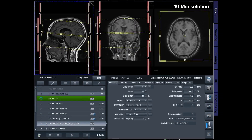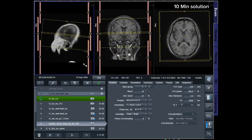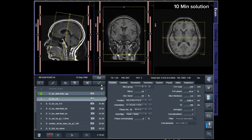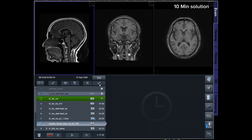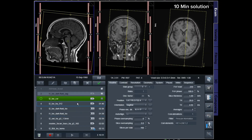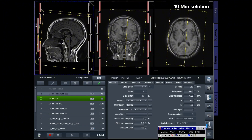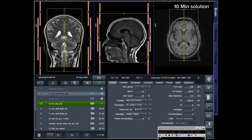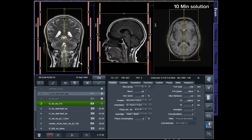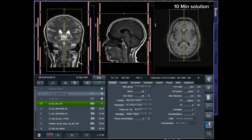For DWI axial, plan appropriately in the coronal plane, ensuring it is parallel to the line along the midline of the brain and the fourth ventricle. For T2-TSE sagittal, position the block parallel to the midline of the brain. Verify the planning block in the other two planes, ensuring coverage from one temporal lobe to the other.